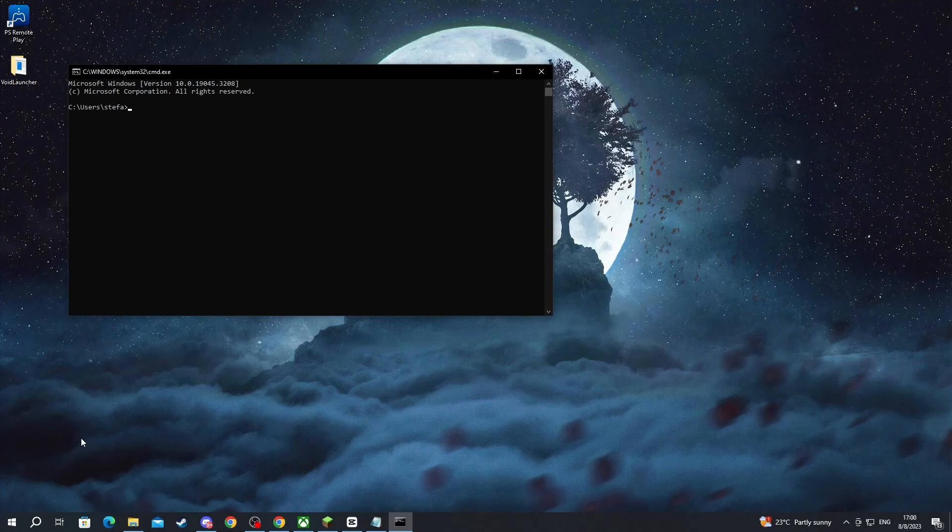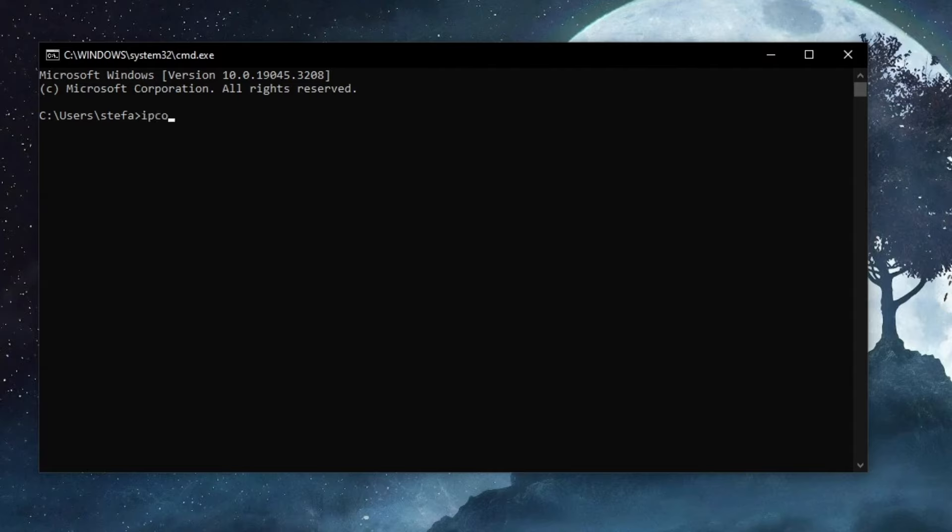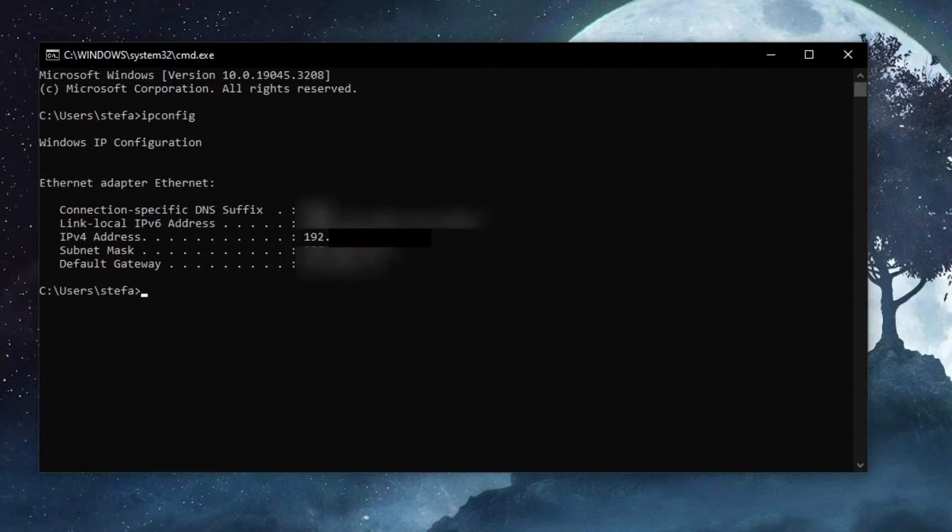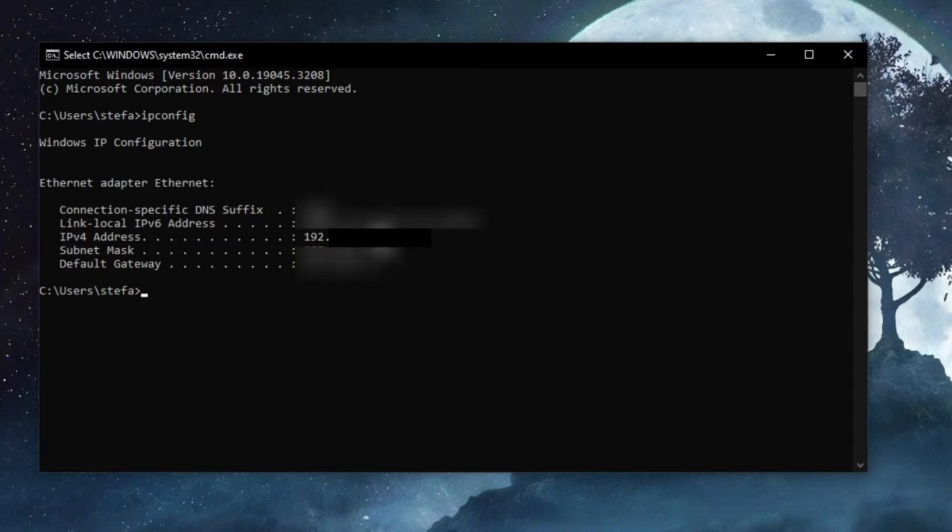And when this pops up, just write ipconfig, then press the enter button. When this shows up, you will need to find the IPv4 address. Then you will need to note down this address right here, and you can go back to your friend's PC right now.